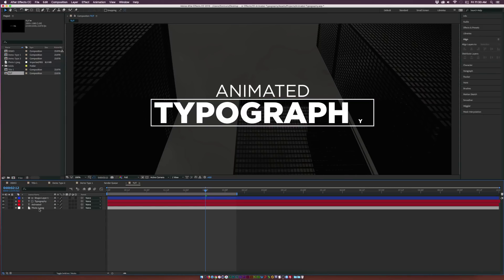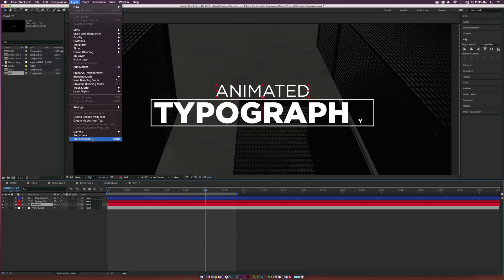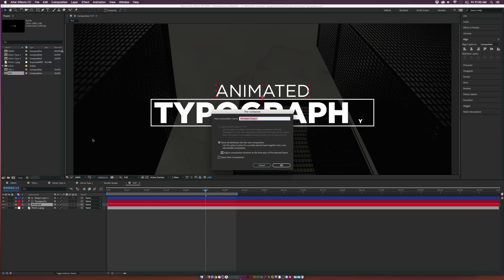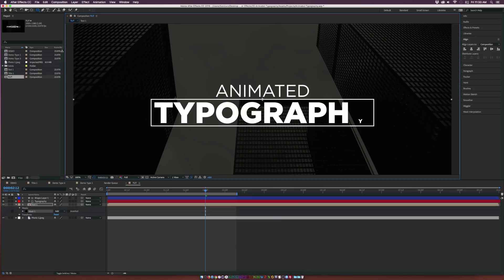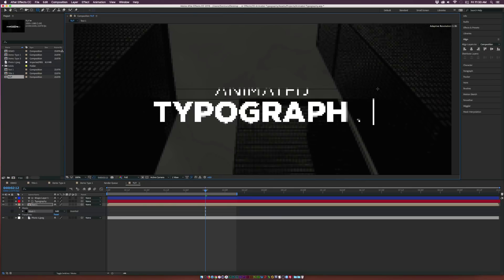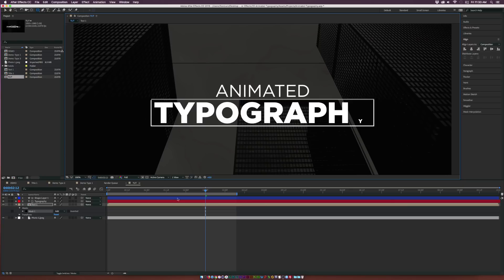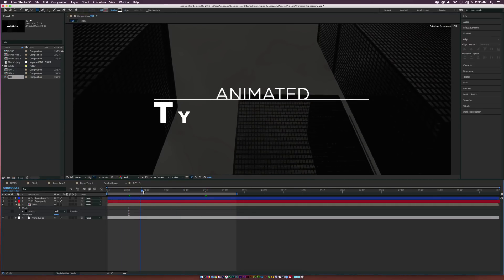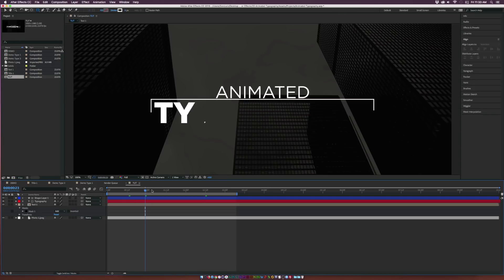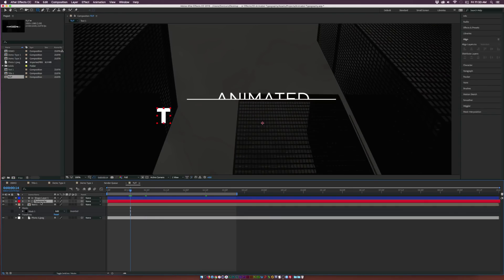Go ahead and grab our animated text top layer, go to Layer > Pre-compose, and call it 'Text 1'. Click OK. Then grab the rectangle tool again and draw a mask right over our top stroke line, bringing it up over the text. Now our title almost reveals on from the stroke — that looks really good. We'll offset the typography text just by a little bit.